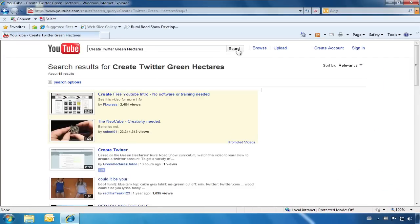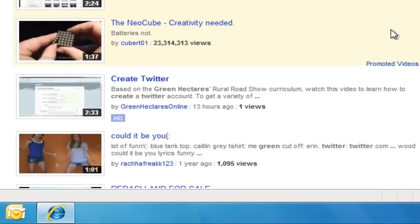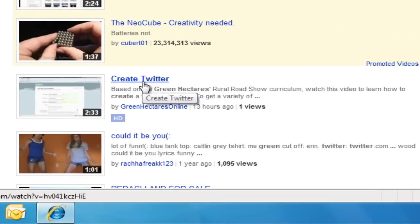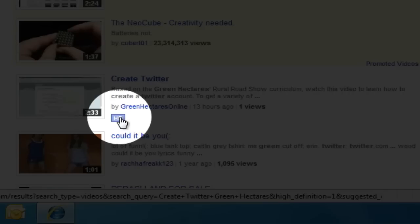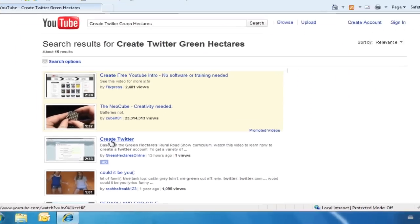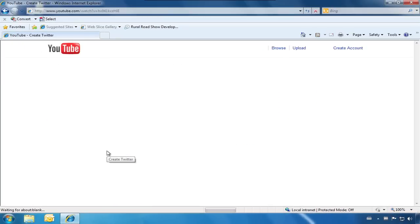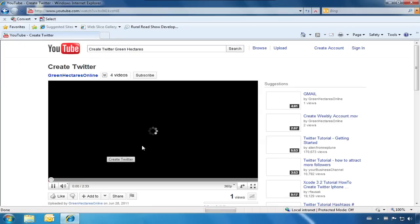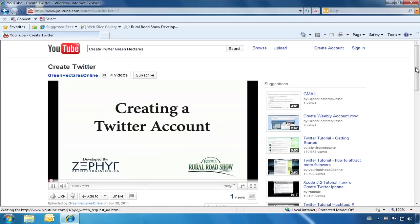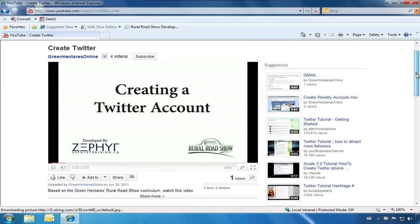Here is the video that we are looking for. Not all videos come in high definition. If they do, you will see it here. We will click on the video and once it loads, it will automatically start playing.